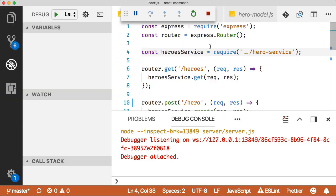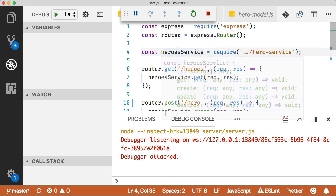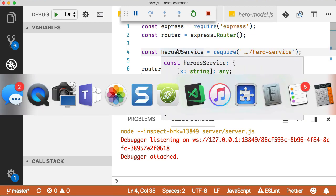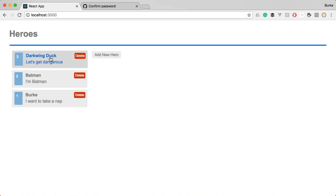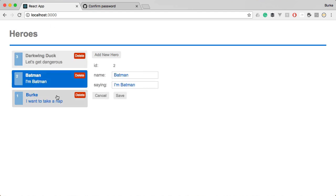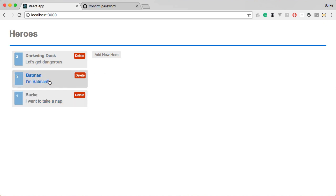Let's take a look at the application we're going to be working with today. This is a very simple CRUD application. This is what it looks like in the browser and allows us to put in some heroes and a saying, change the properties, and of course those are persisted to a database.